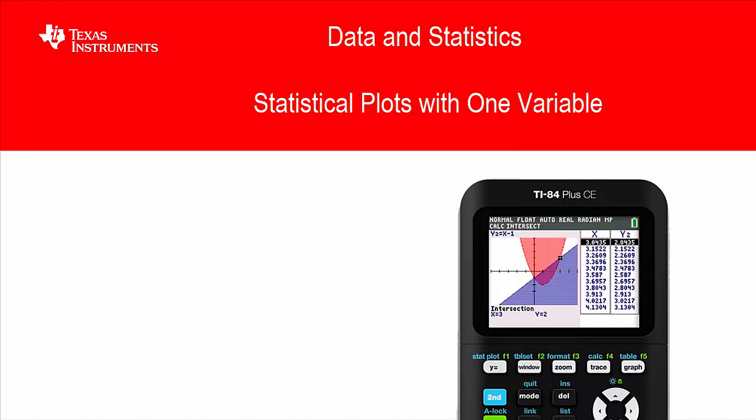I'd really strongly recommend if you haven't listened to some of the earlier lessons on statistics to go back and have a quick refresh of those in terms of entering data into lists and looking at some analysis as well. But once you've done that, feel free because we're going to get into the graphing aspect of the course.